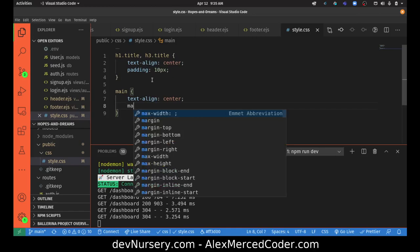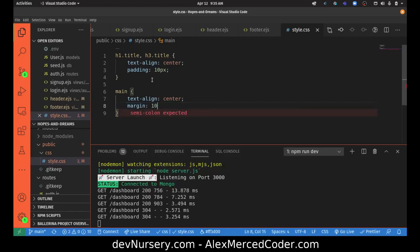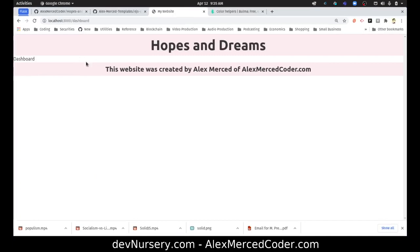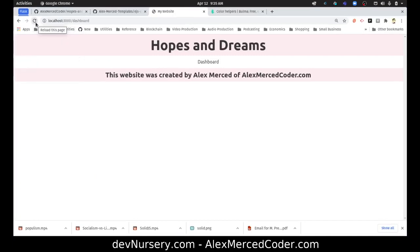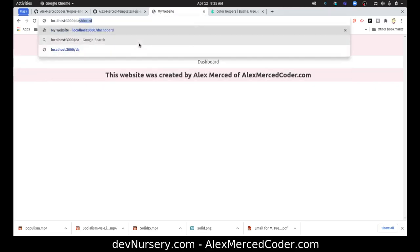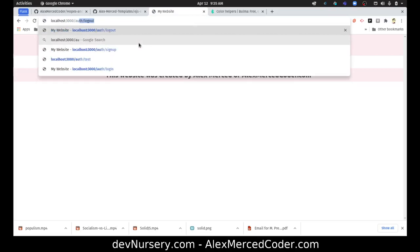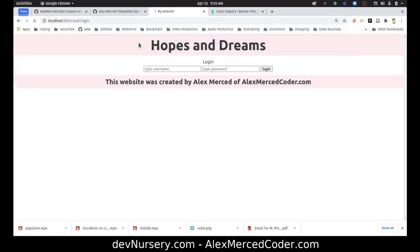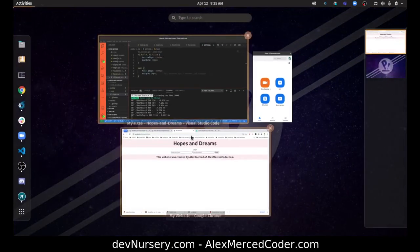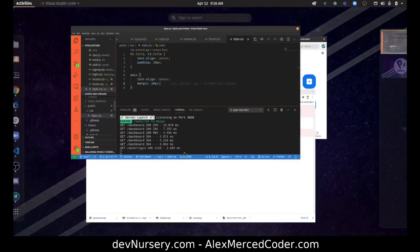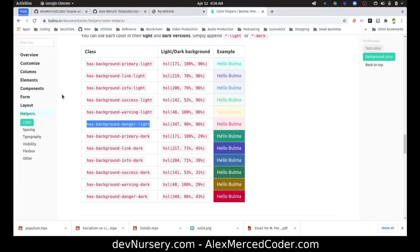Then I want that to have a margin of 10 pixels. Let me see if I should give it a little bit more space. Yeah, that looks a little bit better. Let's see how when I go to slash login, how does that look? We can probably make this a little bit nicer.